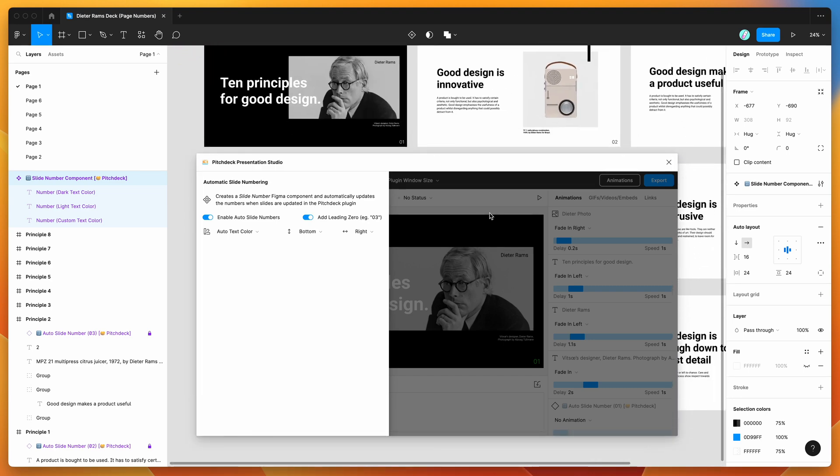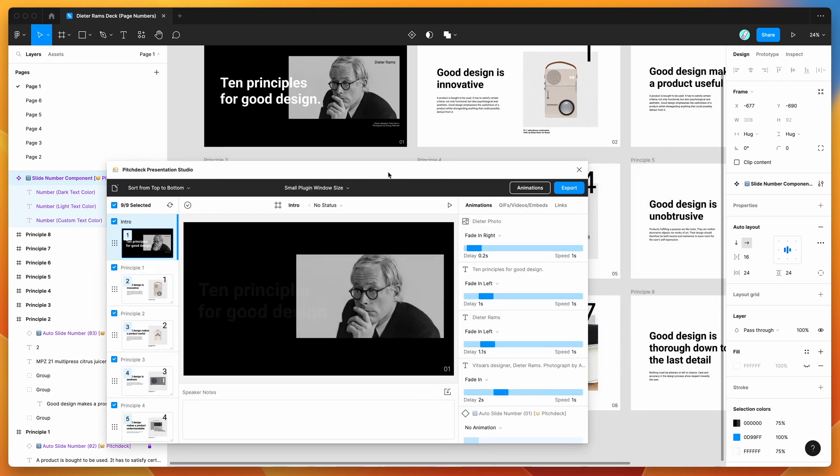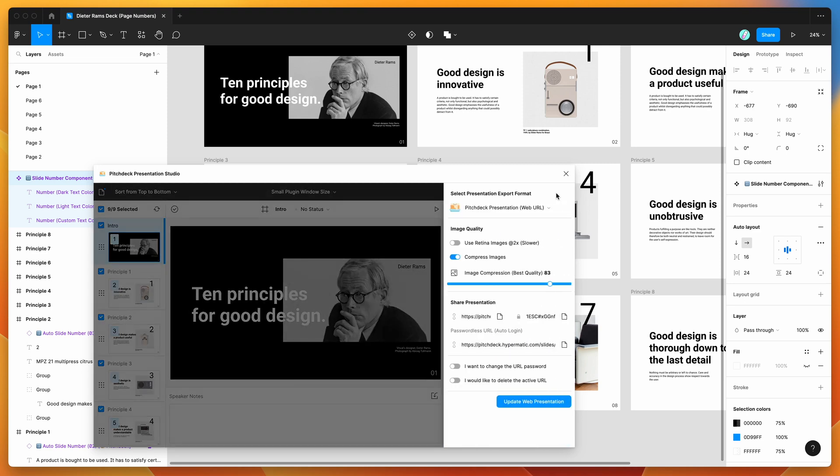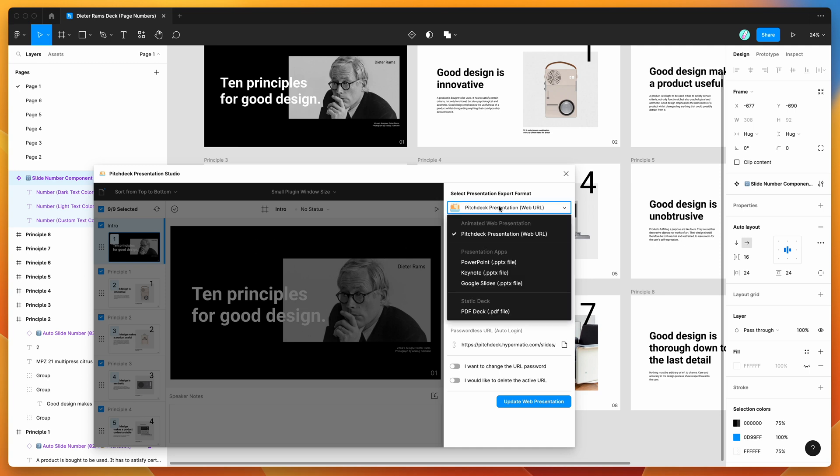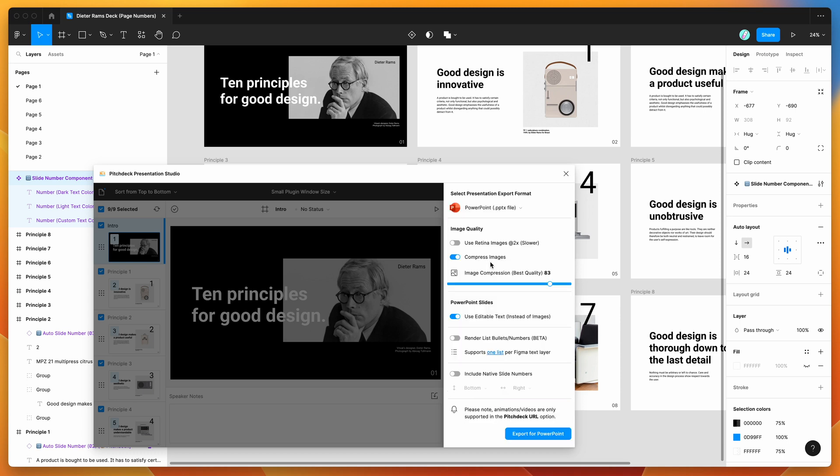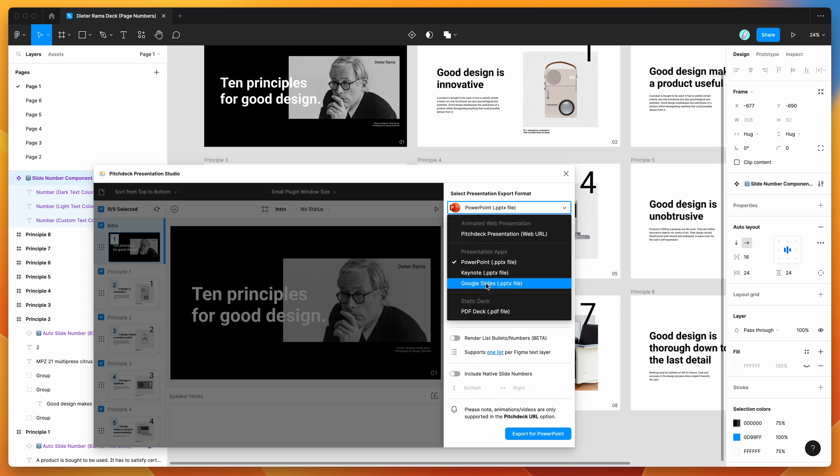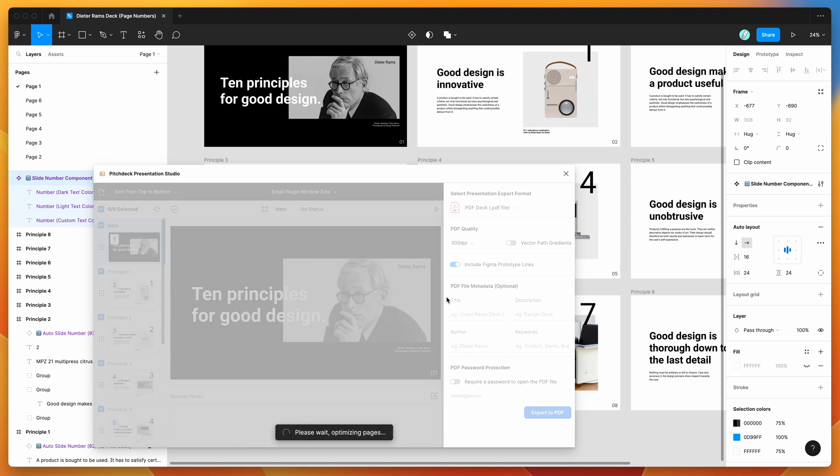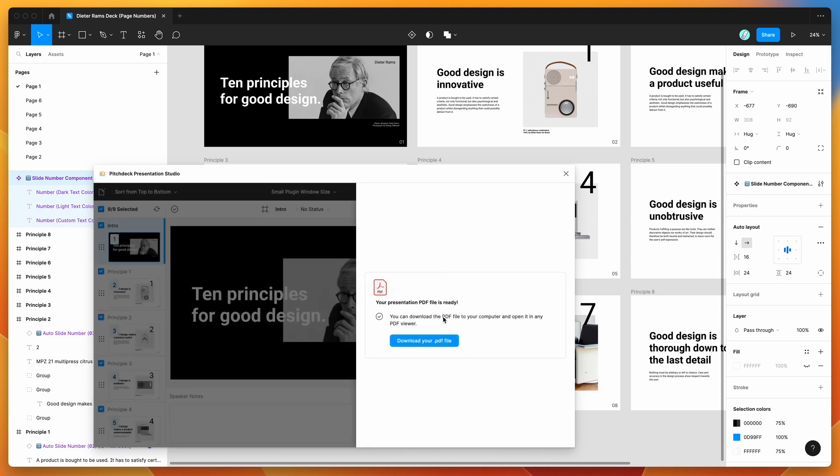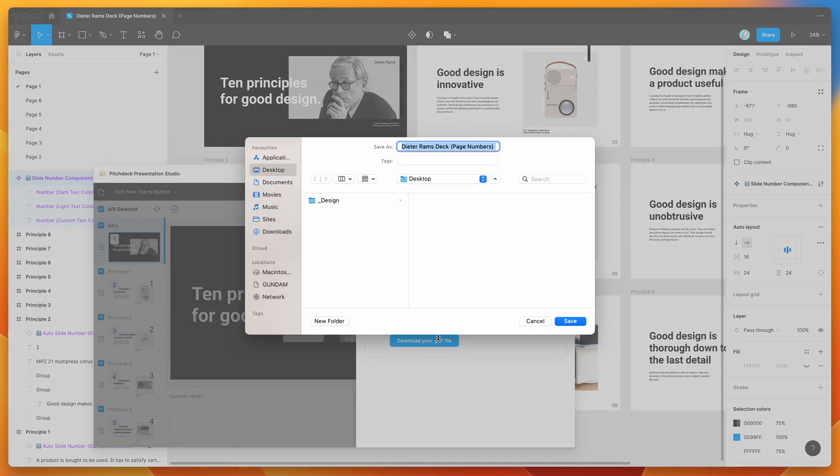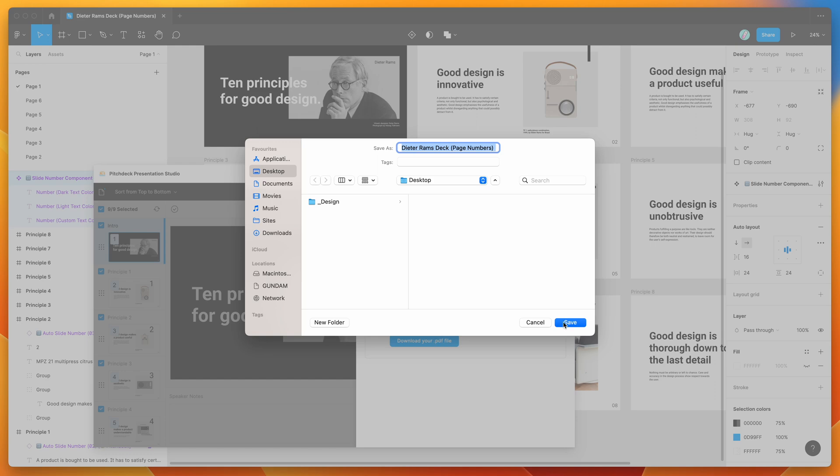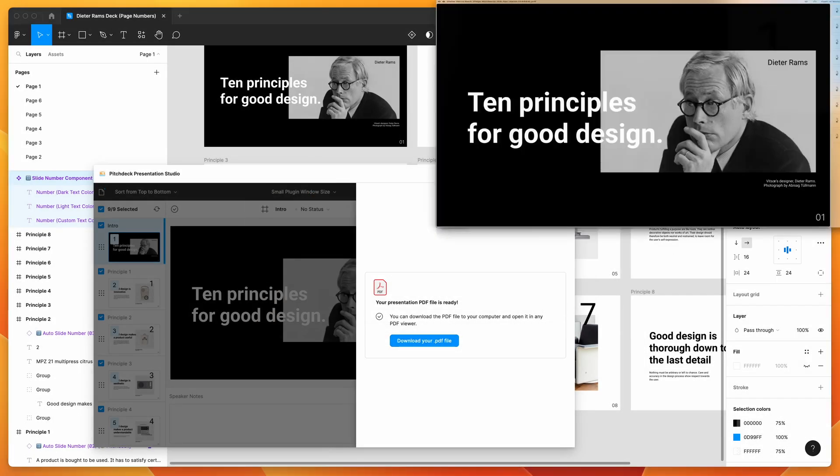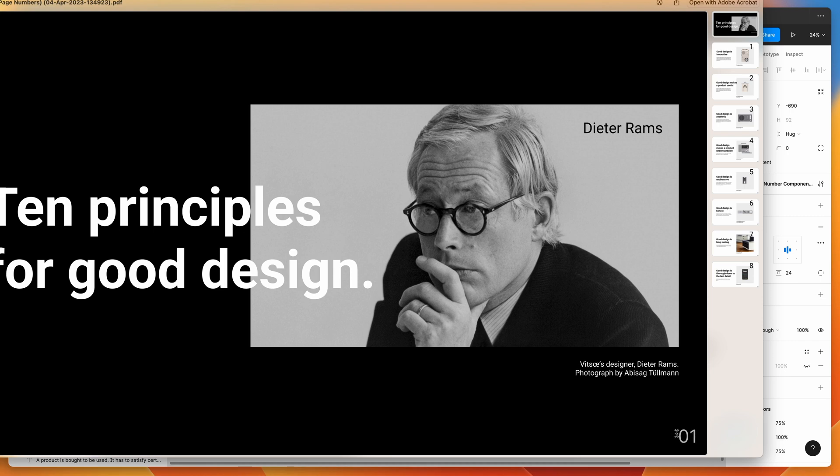And of course these will get included with any exports. So if you would now export this deck to any of the export options, so if you click on the export button, we can either export it to the pitch deck web application, which will let you present the slides in the browser and you can share that link with people, or you can export it to PowerPoint or Google Slides or Keynote, or we can also just export it to a PDF deck. And if we export it to PDF, we can essentially just export that out as a static PDF file. And once that's done, we can download it to our computer.